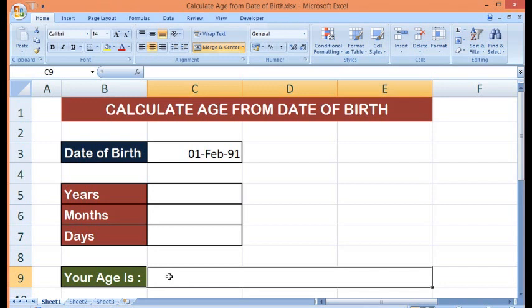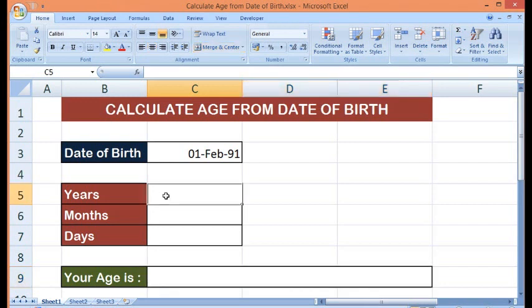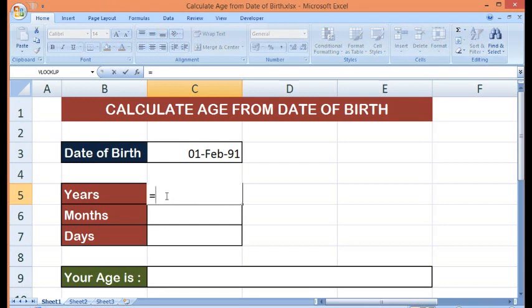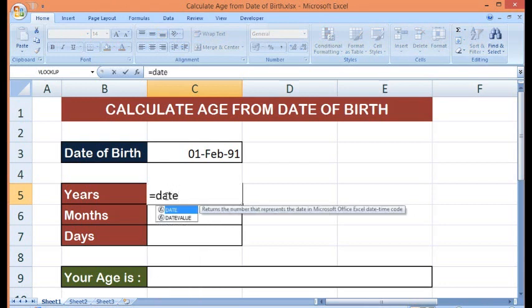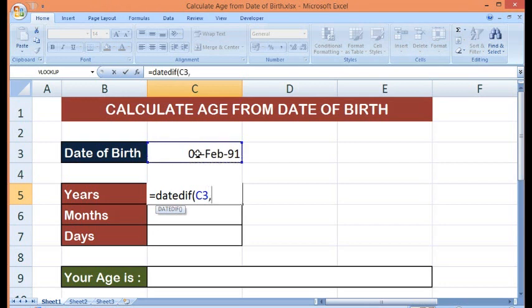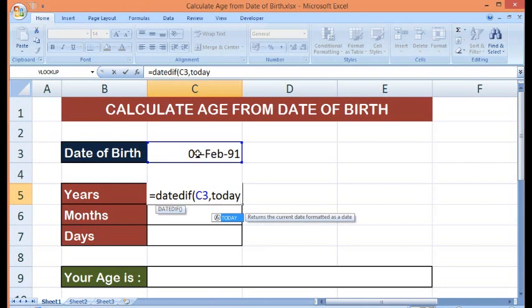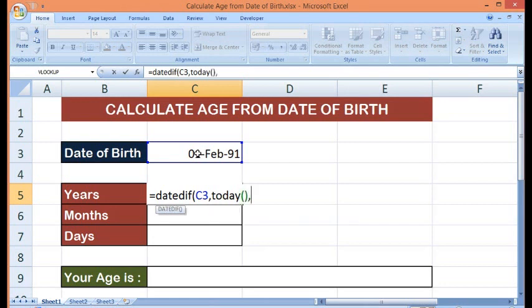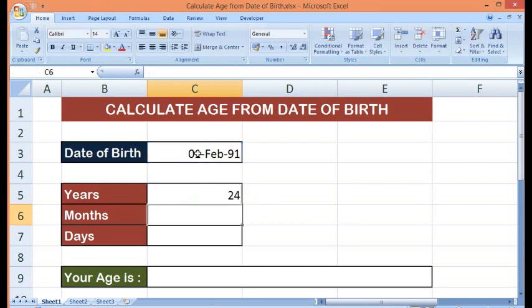So here I will use a formula equal to DATEDIF. Then I will give reference to the cell where we have date of birth, comma, TODAY. TODAY is also a formula to get current date, comma. Now I will write here as Y, close bracket, ENTER.